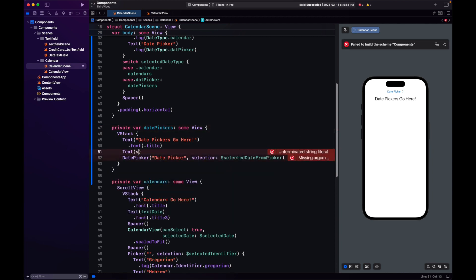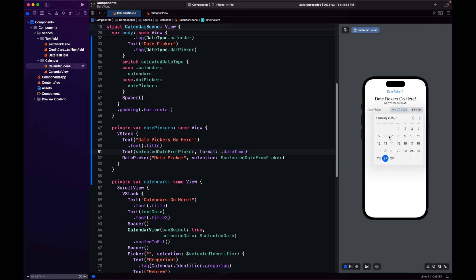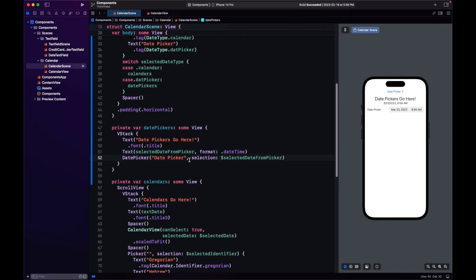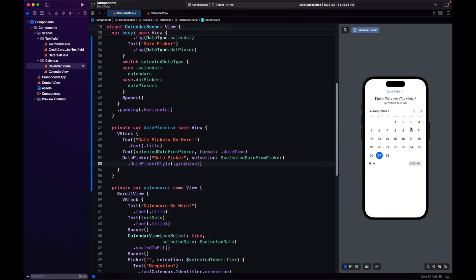Let's use a Text to display this date. Here we have our DatePicker — we can select the date and the time. We get the beautiful calendar format, and it collapses. If we wanted something like our calendar scene where the calendar is always displayed, we can also do that with DatePickerStyle set to graphical, which will display a full calendar view.